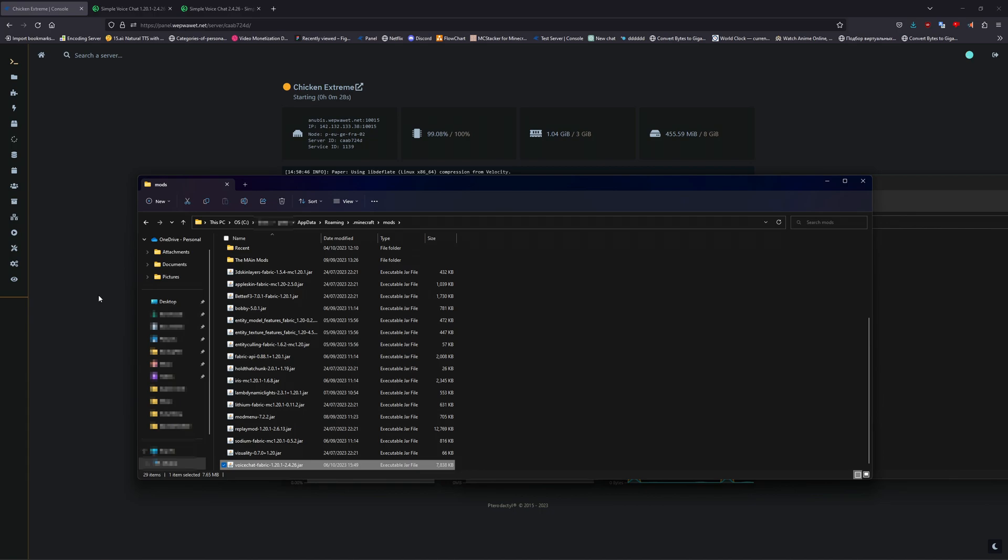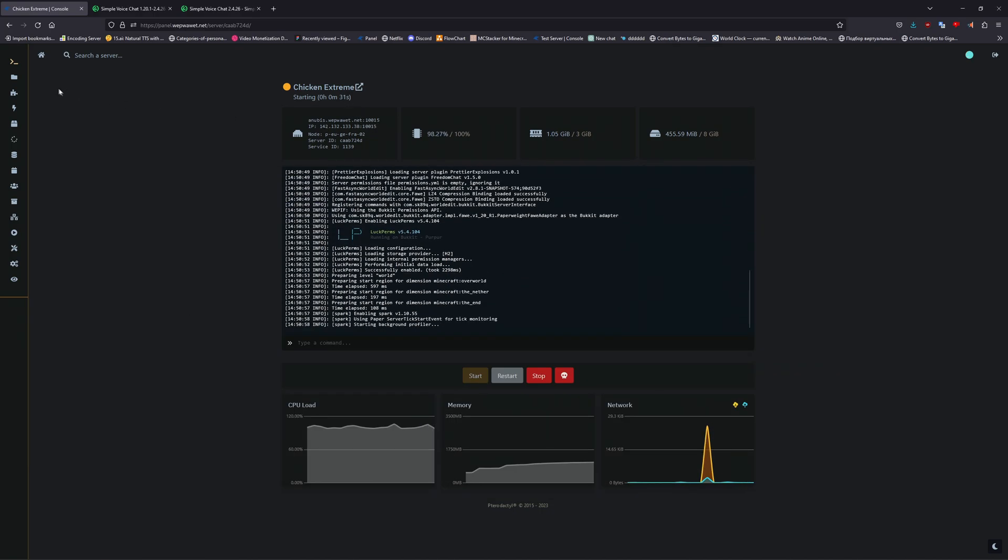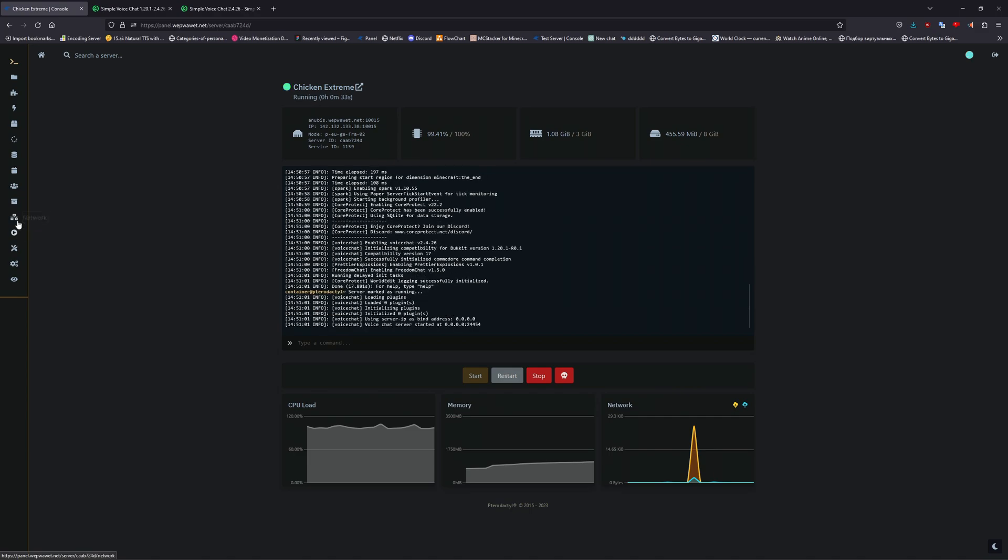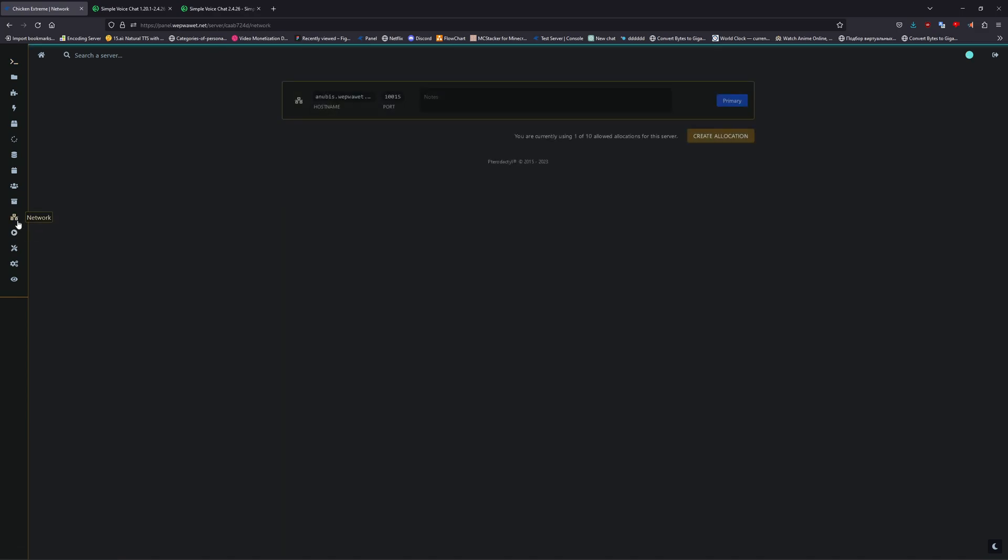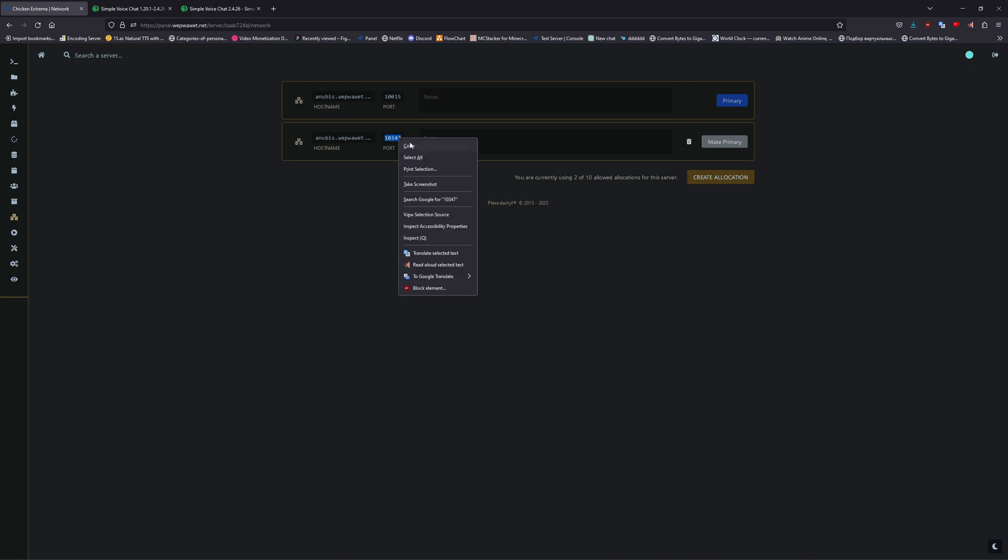When both the mod and client are installed, now head back to your panel. From there, you're going to want to make a new allocation. We will be using this for the voice mod. Copy the new allocation port, and then stop your server.